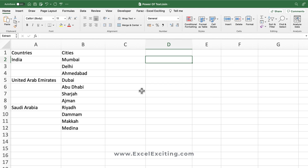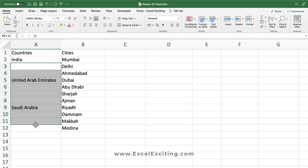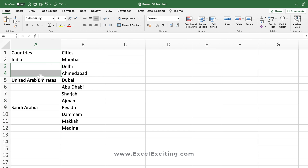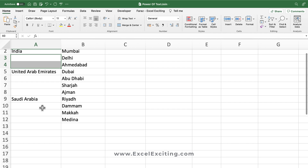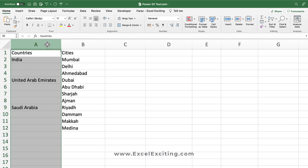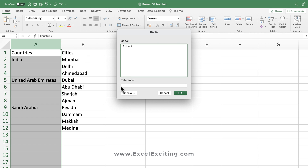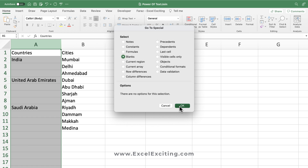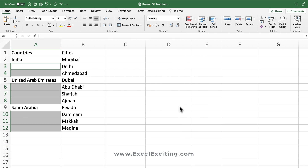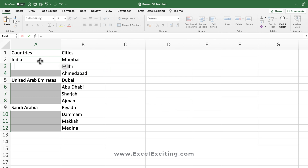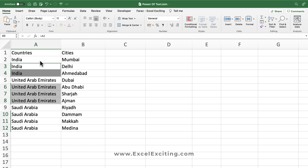Whenever you have your dataset, always spend some time to understand the patterns or the things which are missing. Looking at this dataset, I have repetitive blank cells that I need to fill with the country name 'India'. Instead of typing all the way down, here's an easy trick: select the column, press Ctrl+G, go to Special, select Blank, then press equals, point to the row above, and press Ctrl+Enter. As you can see, it has filled down that information.